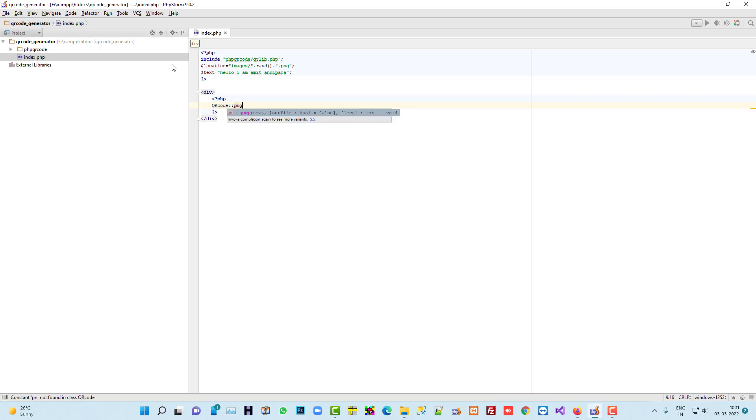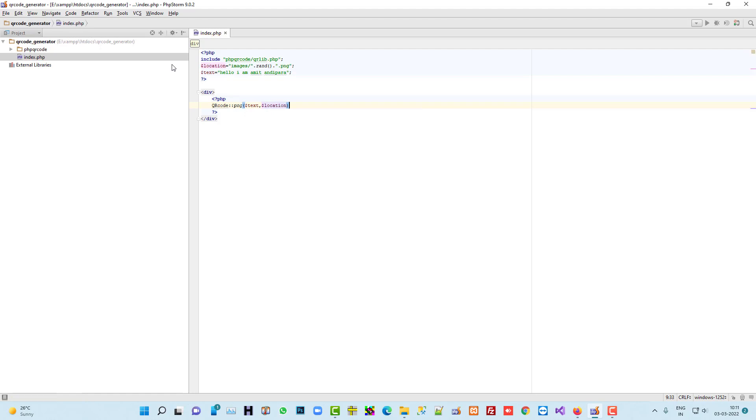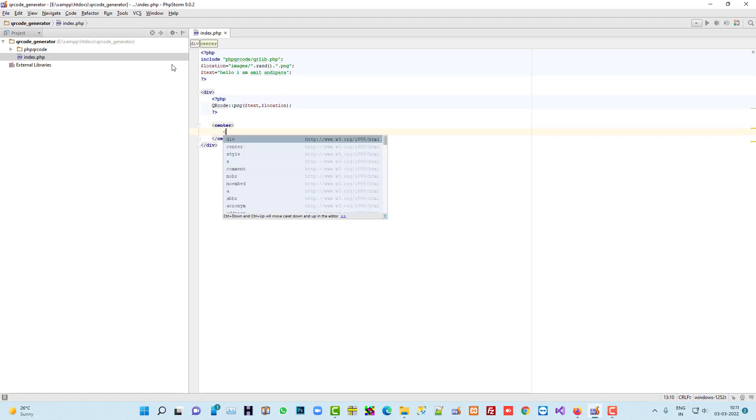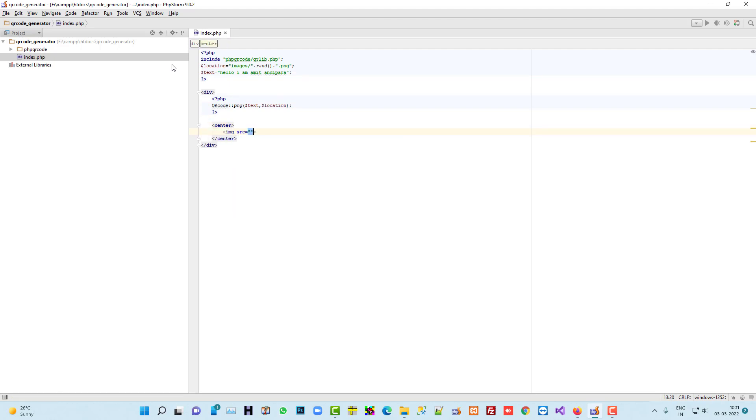Using these things we can generate this QR in PNG. So now we are going to pass here dollar text, 10, dollar location. And then after we are going to display this QR code, so image source and here we have to write...